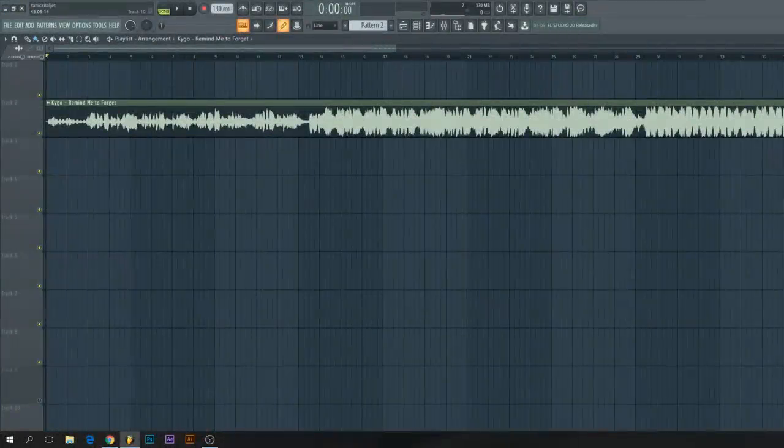Yo guys, I'm Jenni from the producer school and in this tutorial I will show you how to make a remix of a track.